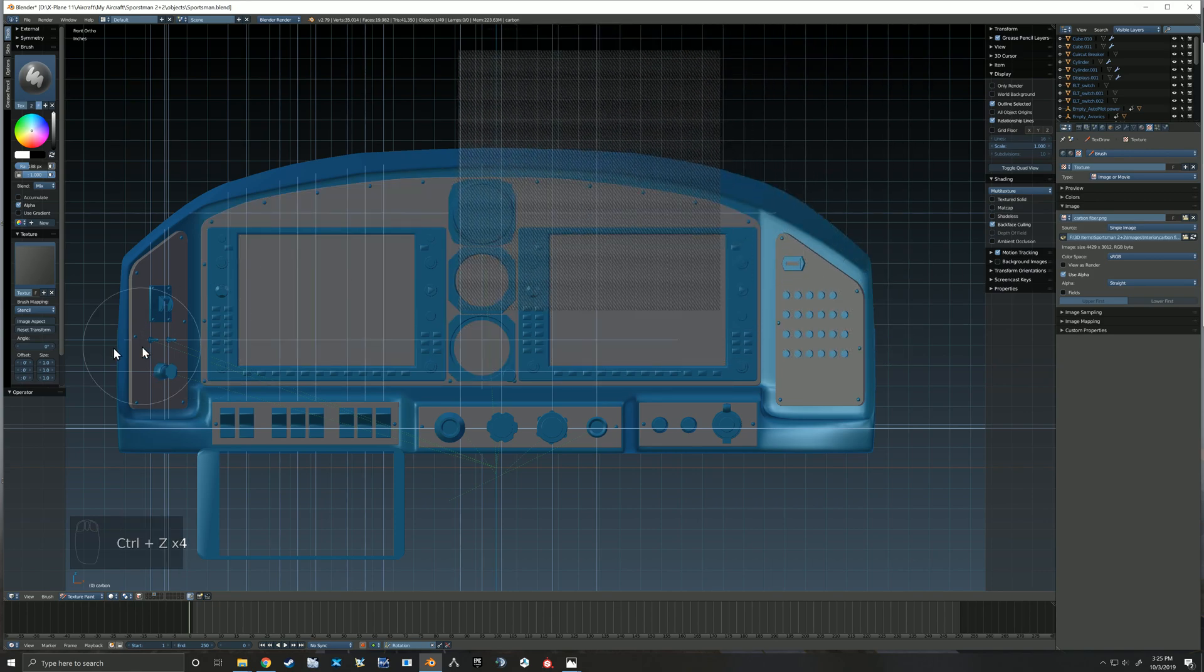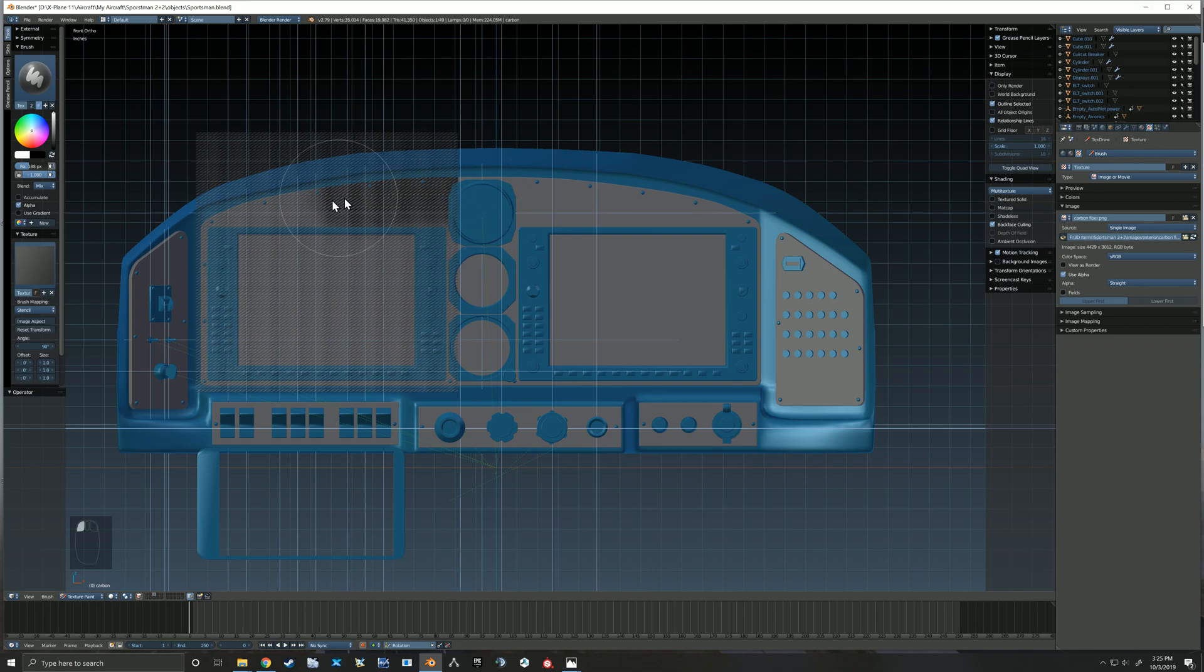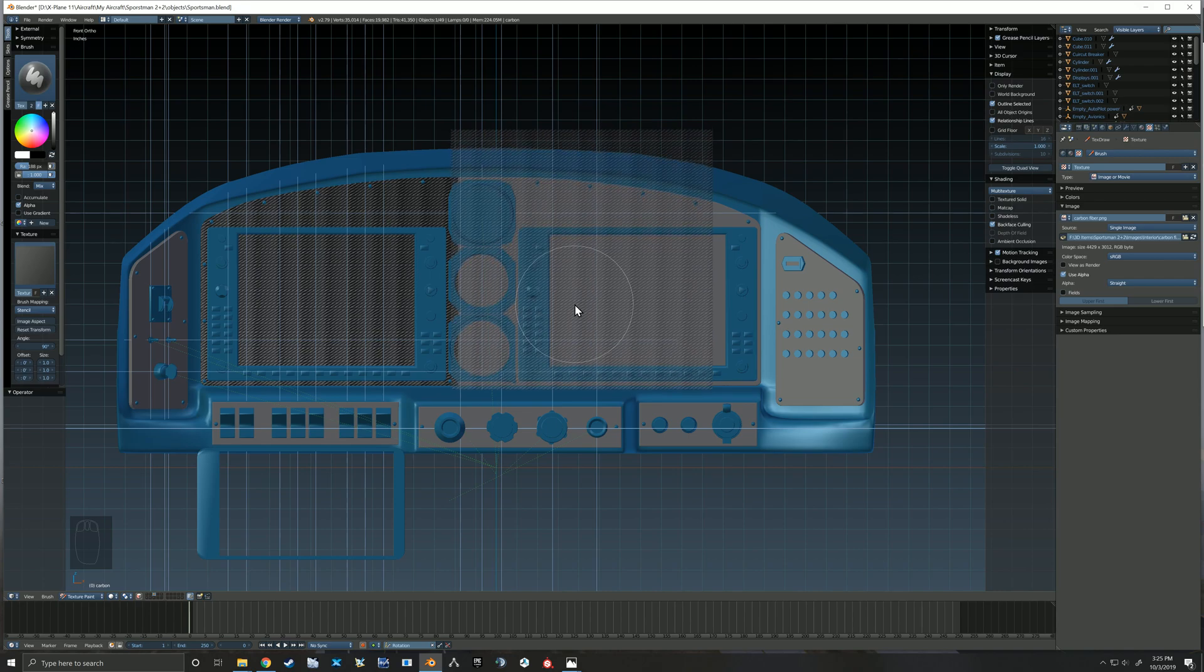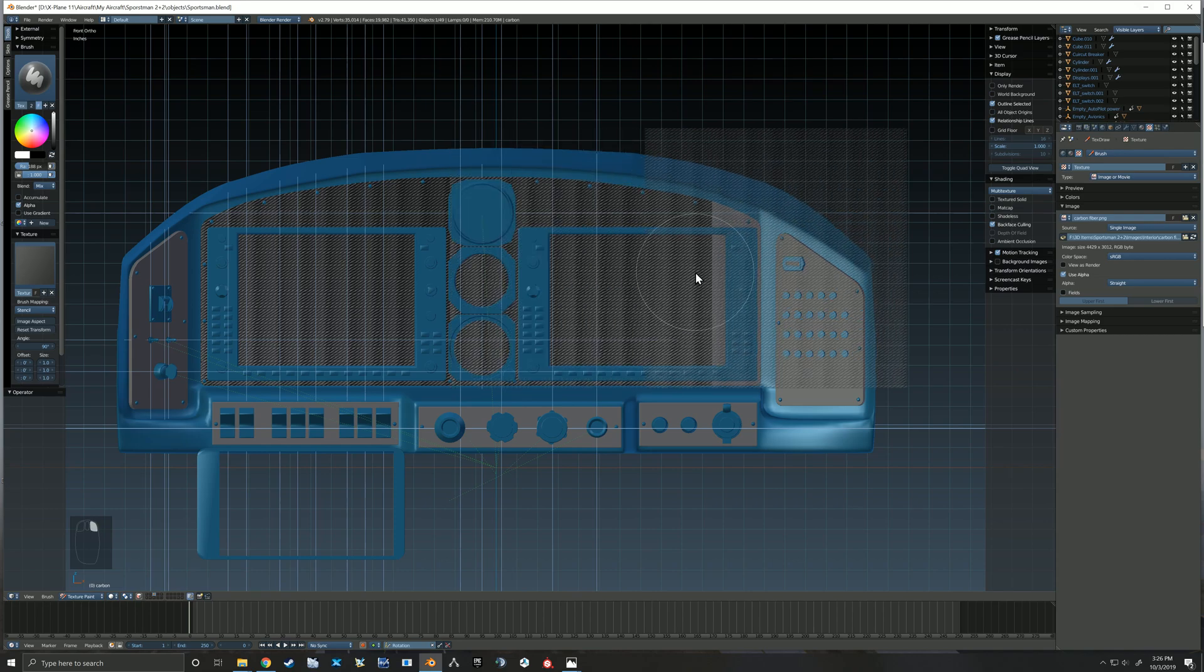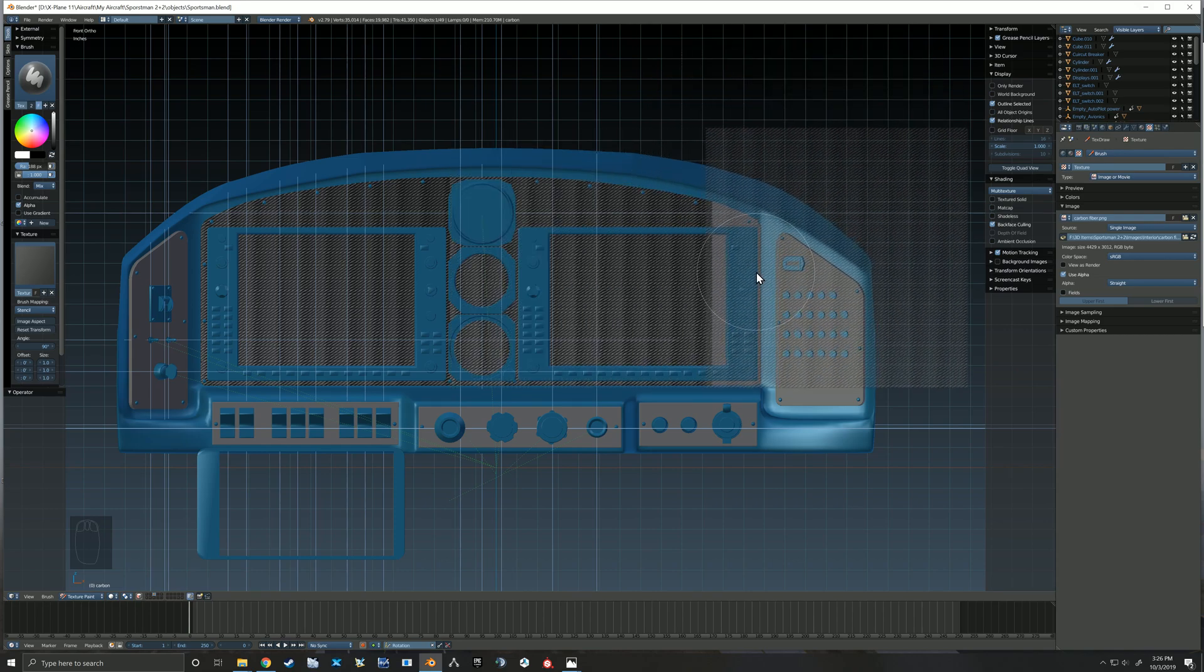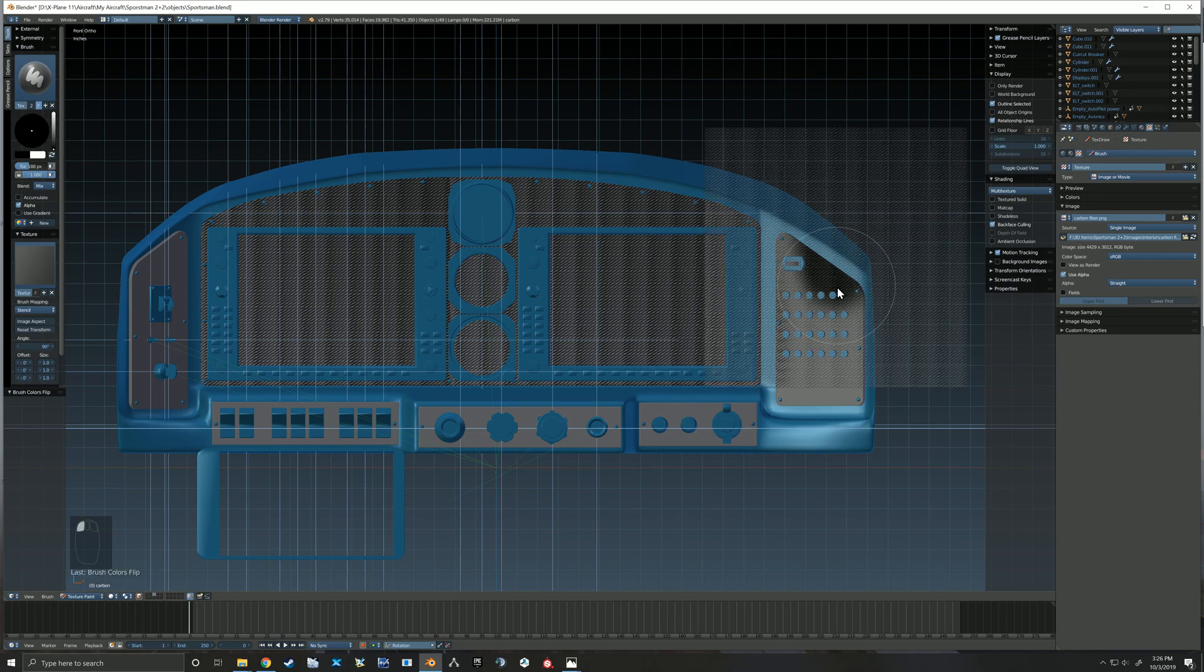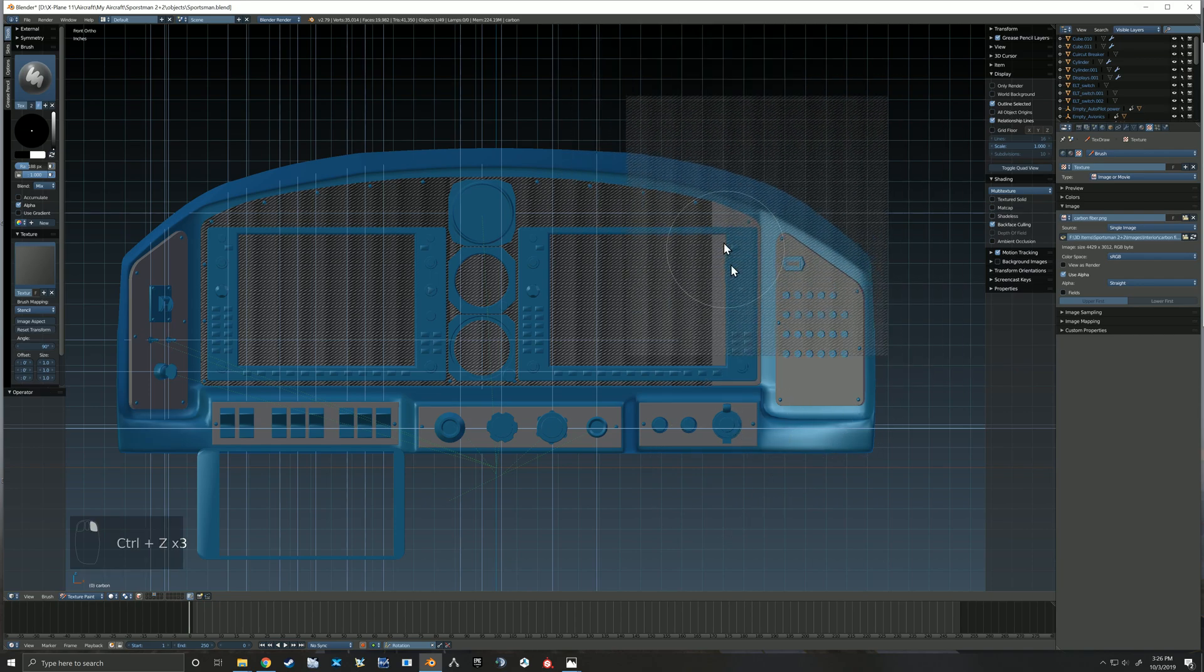It just takes a lot of trial and error to get your textures to lay out just right. Now if I was doing something other than this carbon fiber pattern it probably would have been quicker and easier. With such a distinct pattern it may seem very obvious.